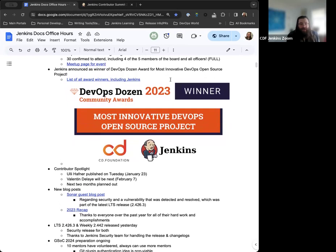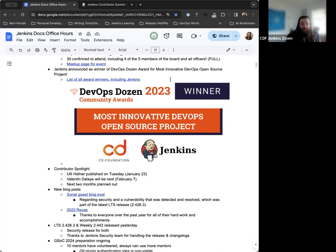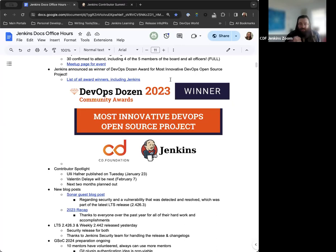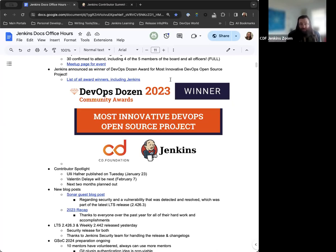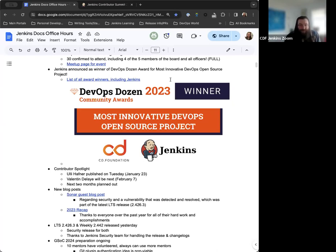Next up on the agenda. So the DevOps Dozen is awards that they do every year. This past for 2023, Jenkins was awarded the most innovative DevOps open source project. So thanks to everyone for all their work. I mean, this is a result of all the work that happens throughout the community, throughout the Jenkins project. So it's every single person that touches it. And thanks to Alyssa and the other folks that helped make the award happen and get us nominated for that. There is some organizational stuff that goes on in the background that we absolutely need. So thanks to everyone involved in this. It's great to celebrate Jenkins in another way this year. So fantastic.